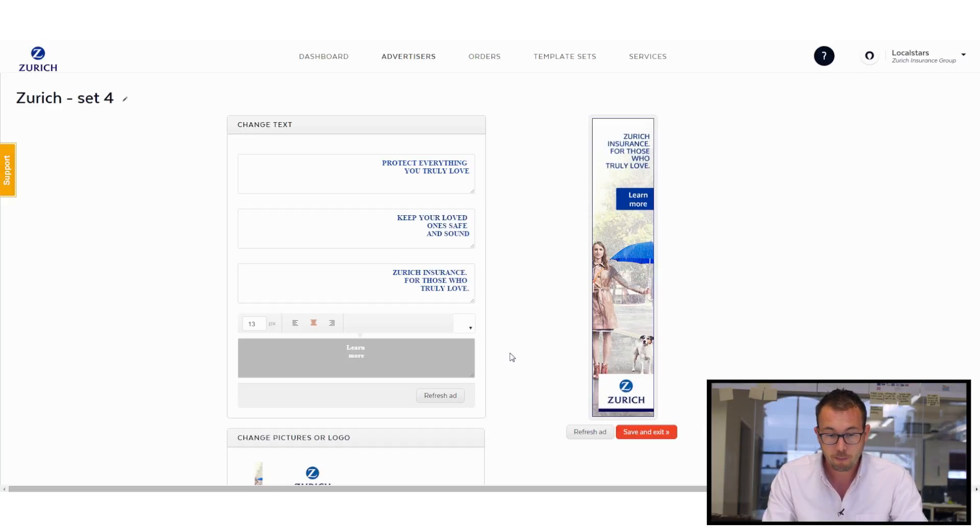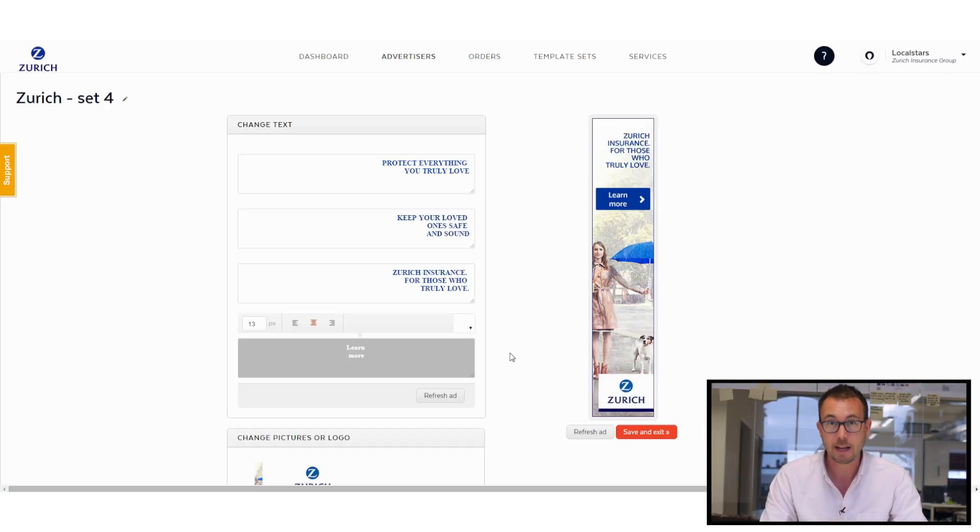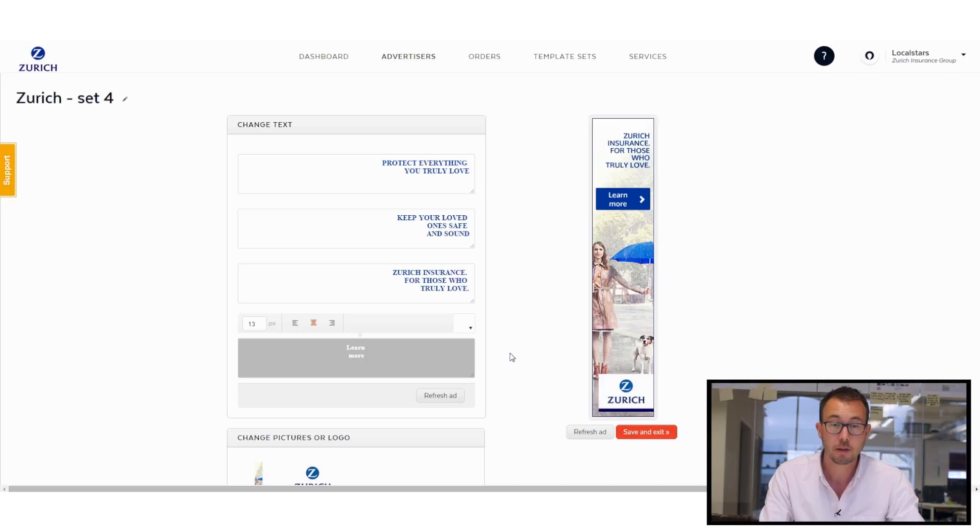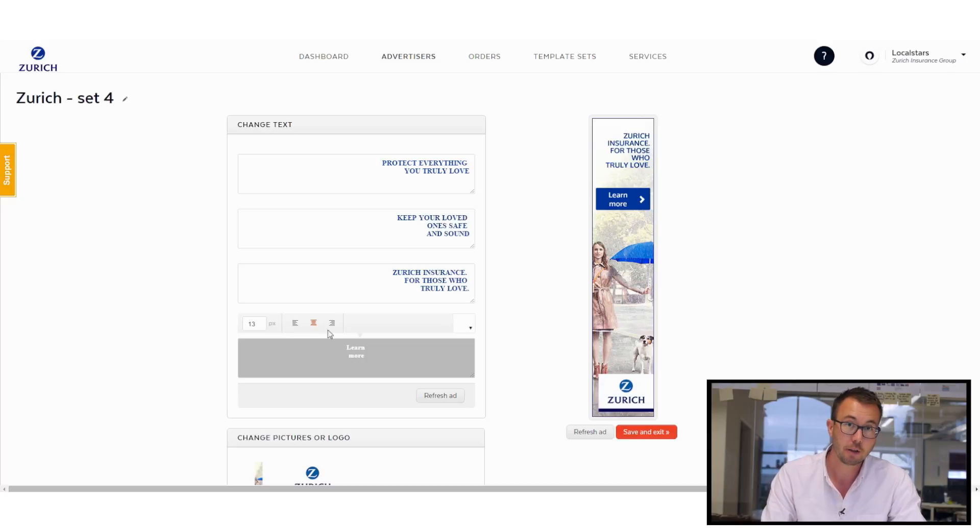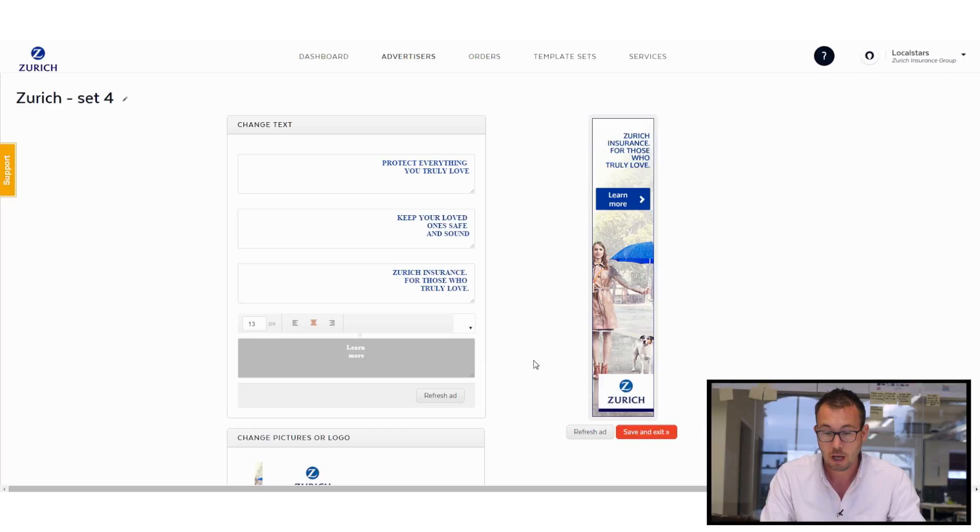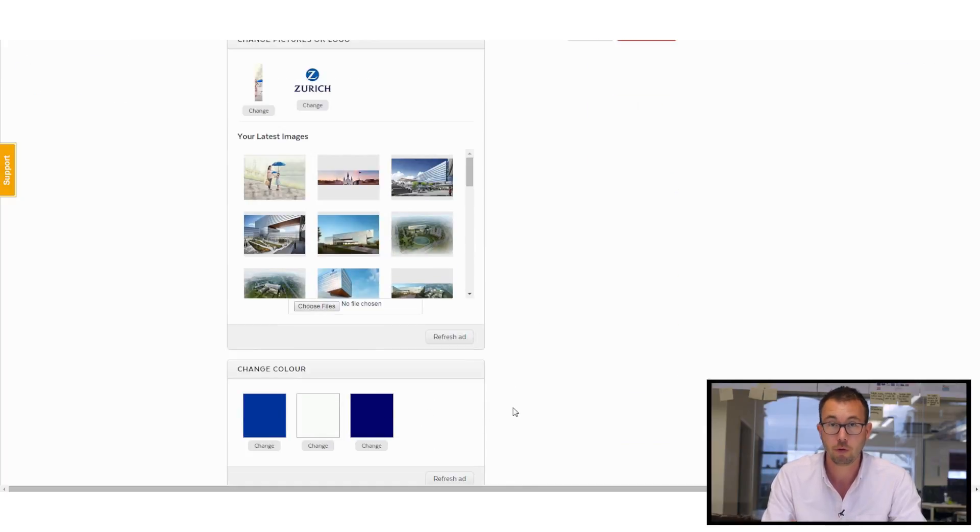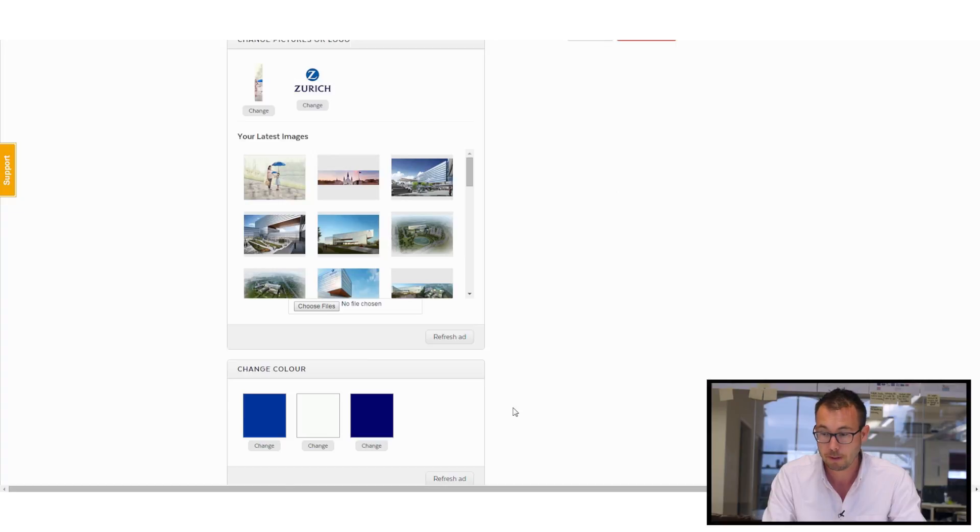And then from here, you can see we can start to actually edit the ad set. So I've got loads of different things I can do. I can change my text, I can change the justification and the colours and size of that font. I can change the colour if I want to, but it's already set up for Zurich. We've got the Zurich blue, so it's super easy for me.